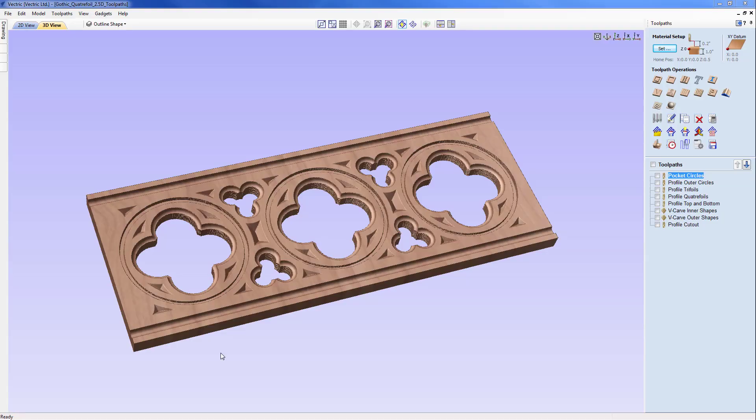In this tutorial we are going to take a look at the vector file that we created in a previous session and create the toolpaths for the Gothic Quattrofoil panel that you can see on the screen. We will be showing how to use simple toolpaths such as profiling, pocketing, and v-carving to create this ornate panel. We are going to start by closing down this finished file and opening up the vector file that was created in a previous tutorial.